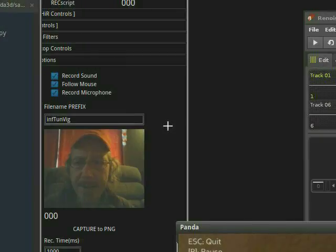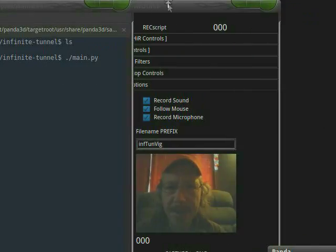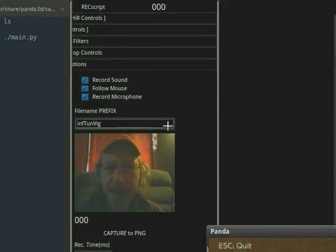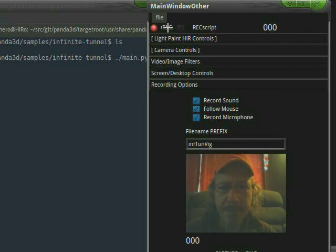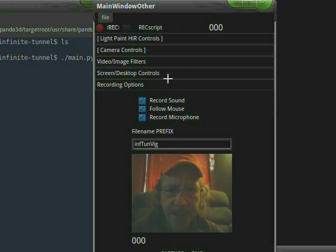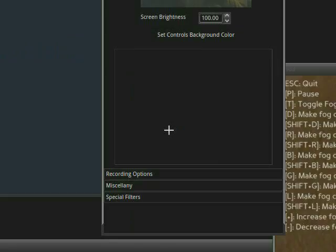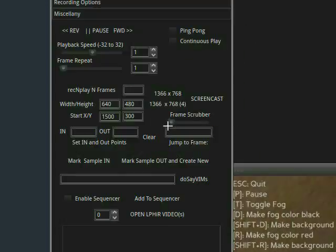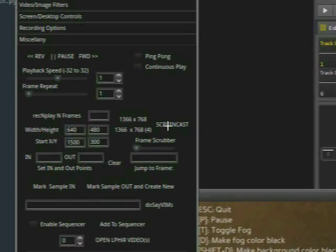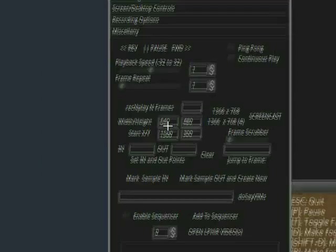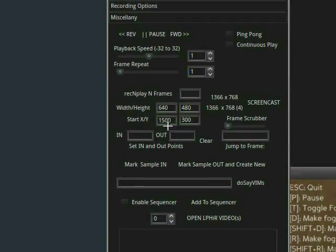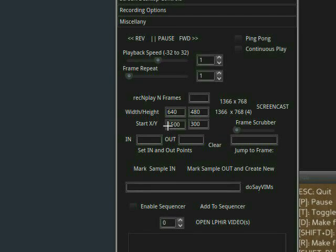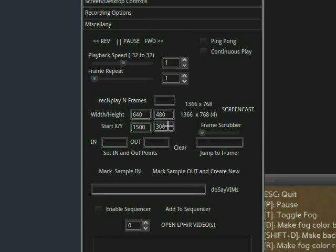And let's come back here, and we need to do the screencast. And the screencast is under the miscellany and right here. And here's your offsets. It's going to record a 64480 window with a start x of 1500 pixels across and 300 pixels down.